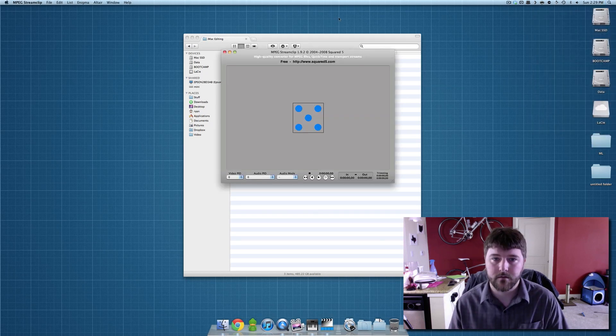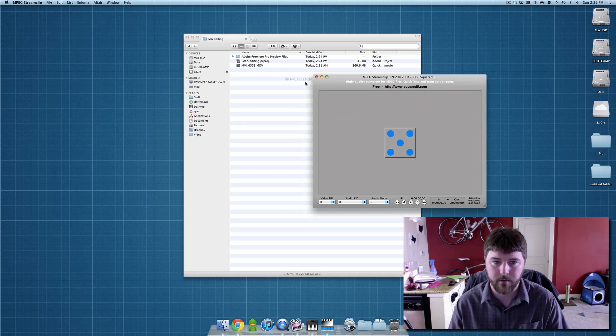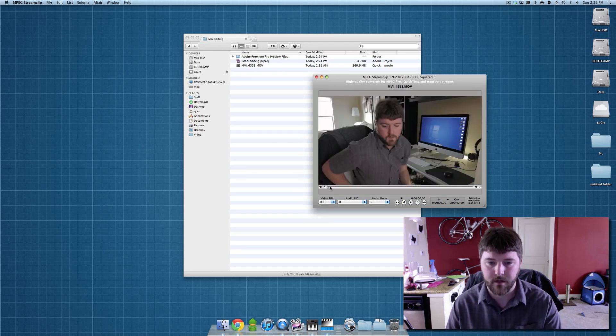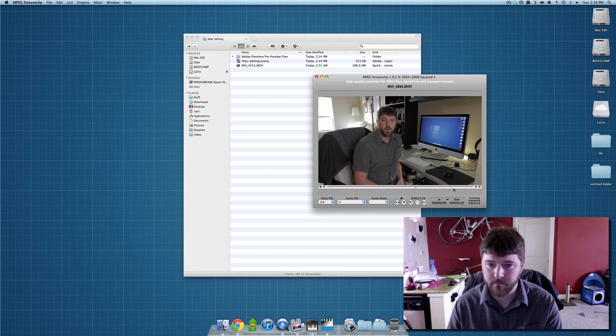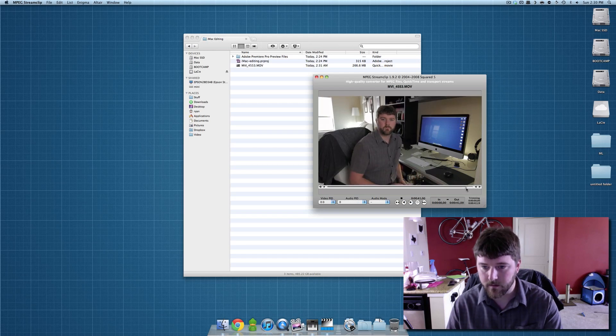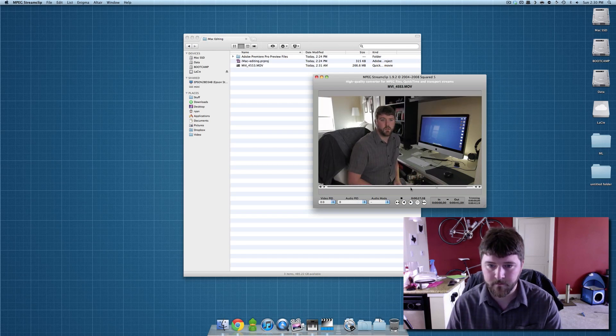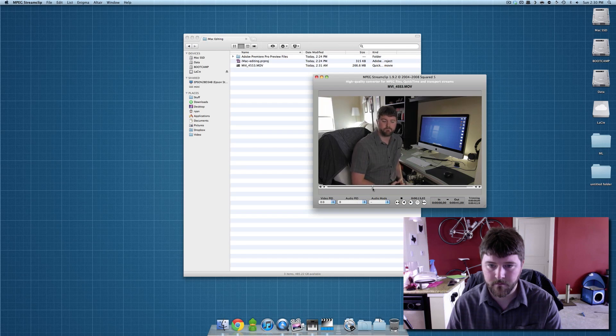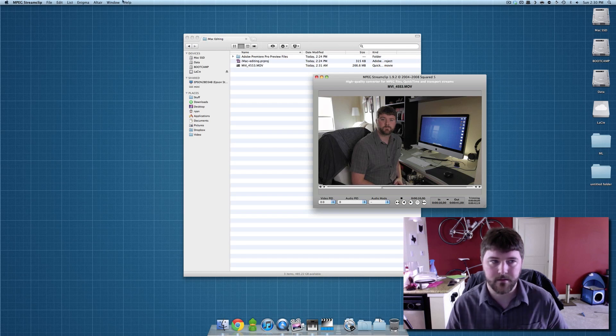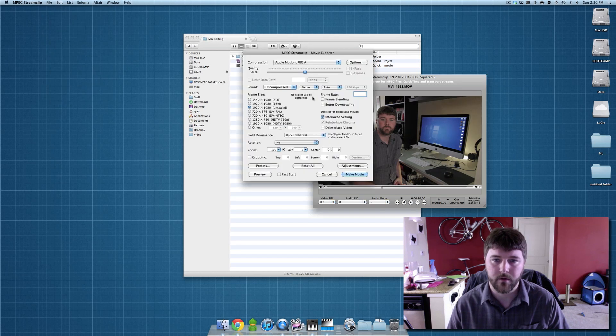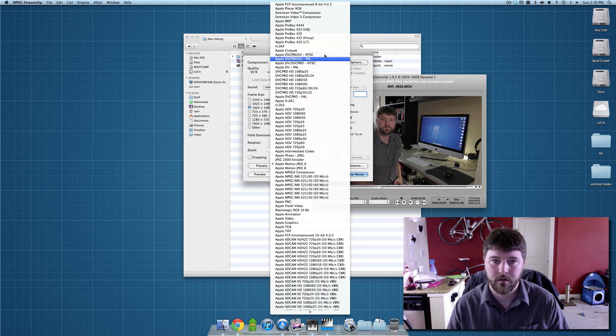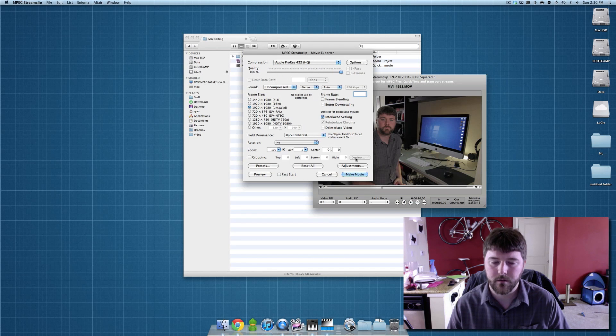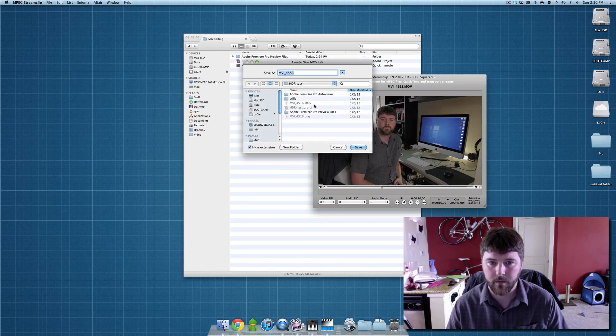So this is MPEG Streamclip. I basically want to copy my video into the folder and then I want to set my in and out points. So that's the out point, and let's set that as the in point. Then I just do File, Export to QuickTime ProRes 422HQ, turn the quality all the way up, hit Make Movie.